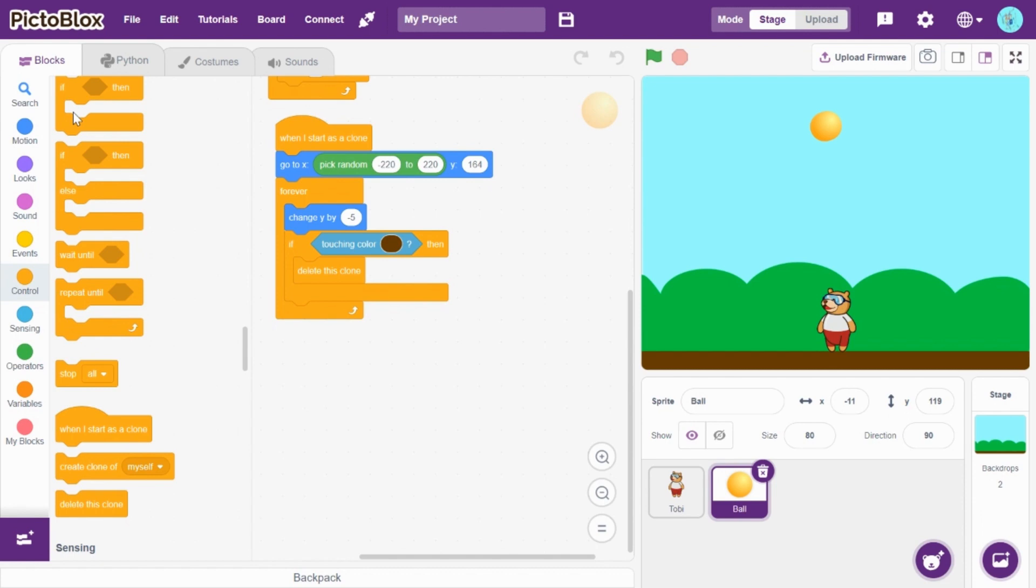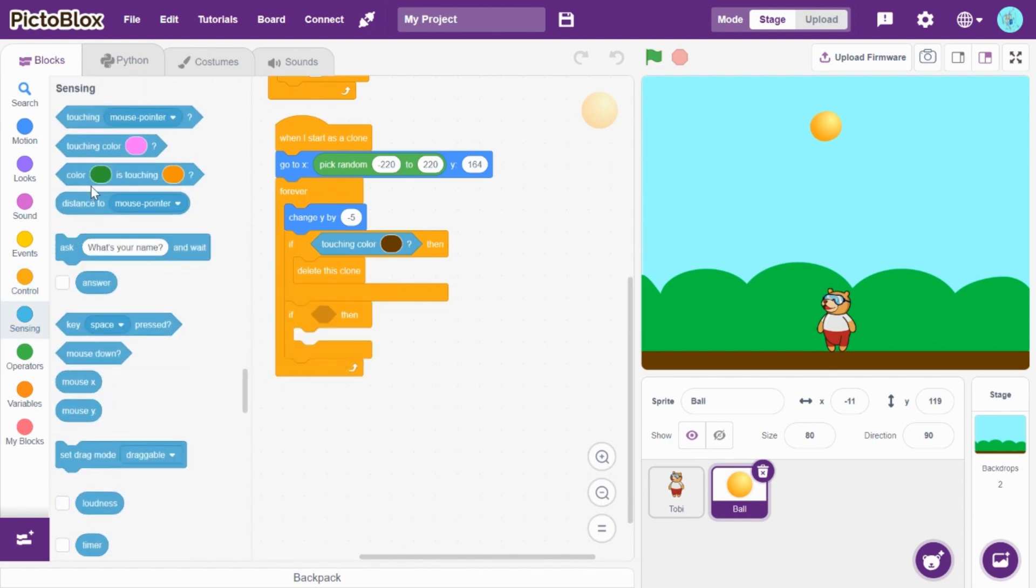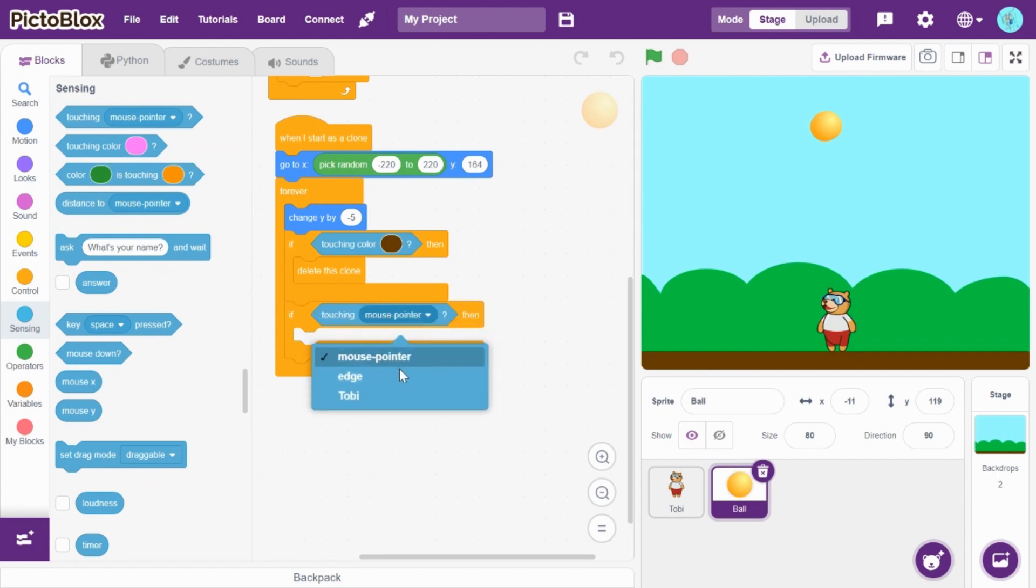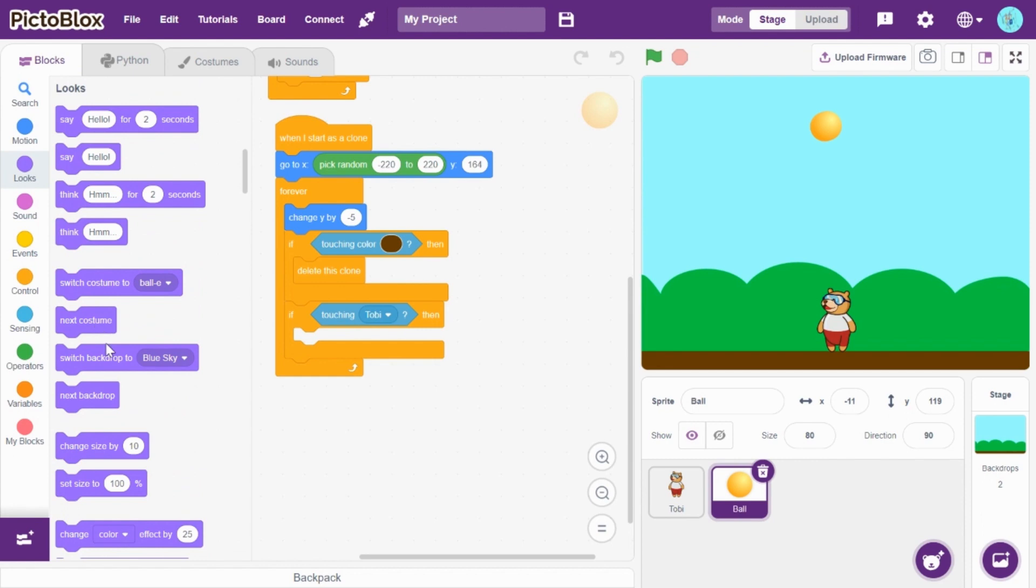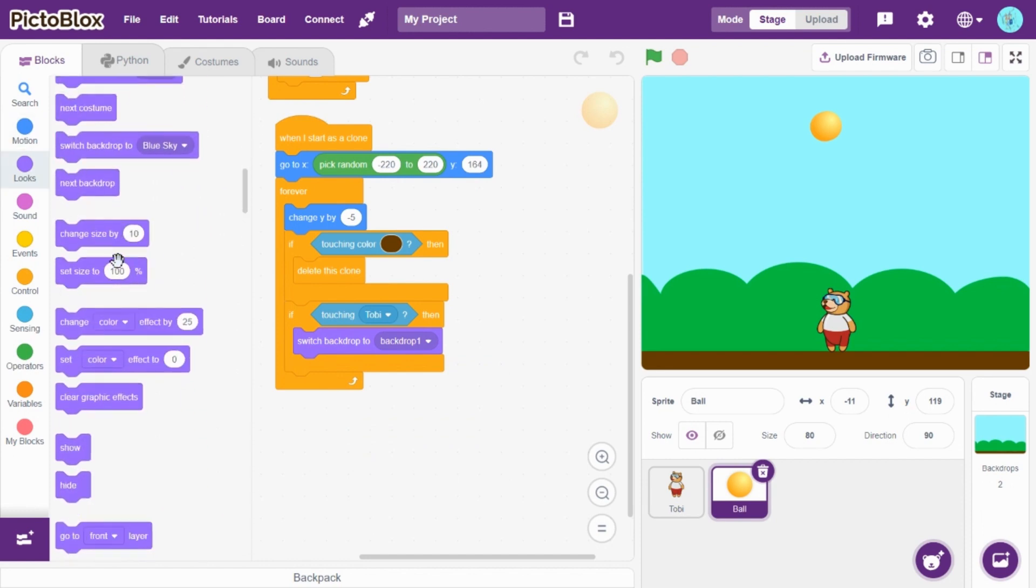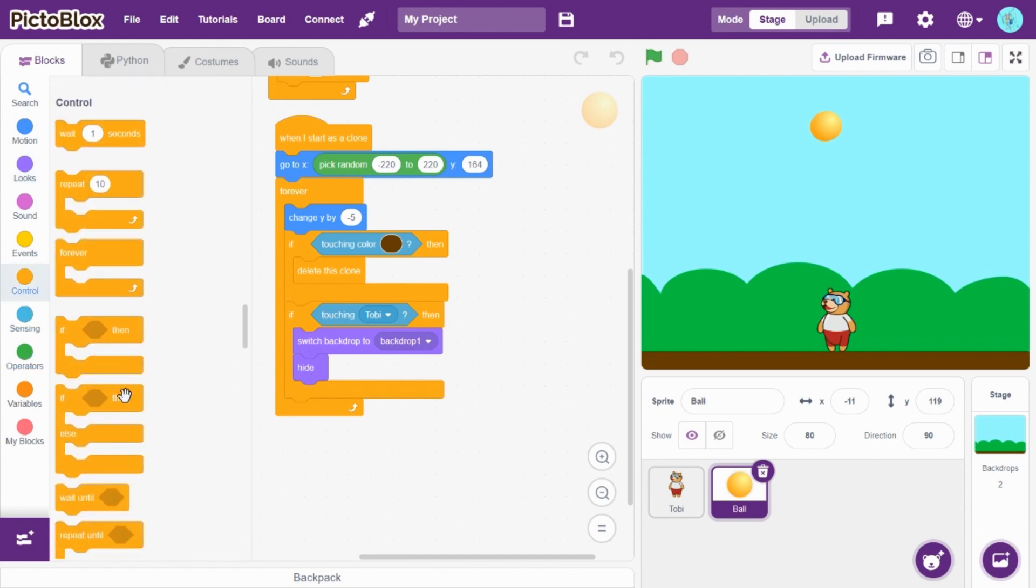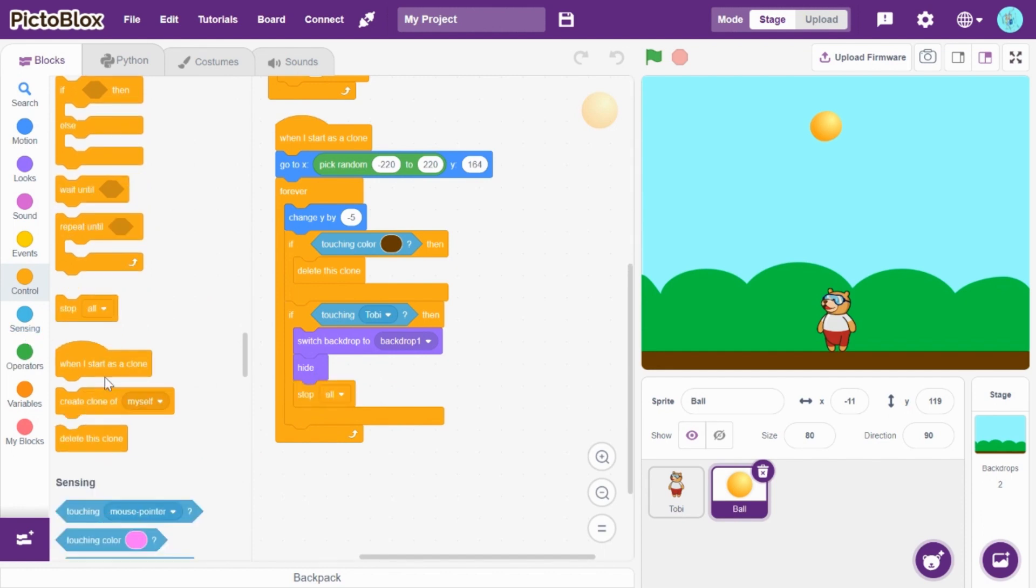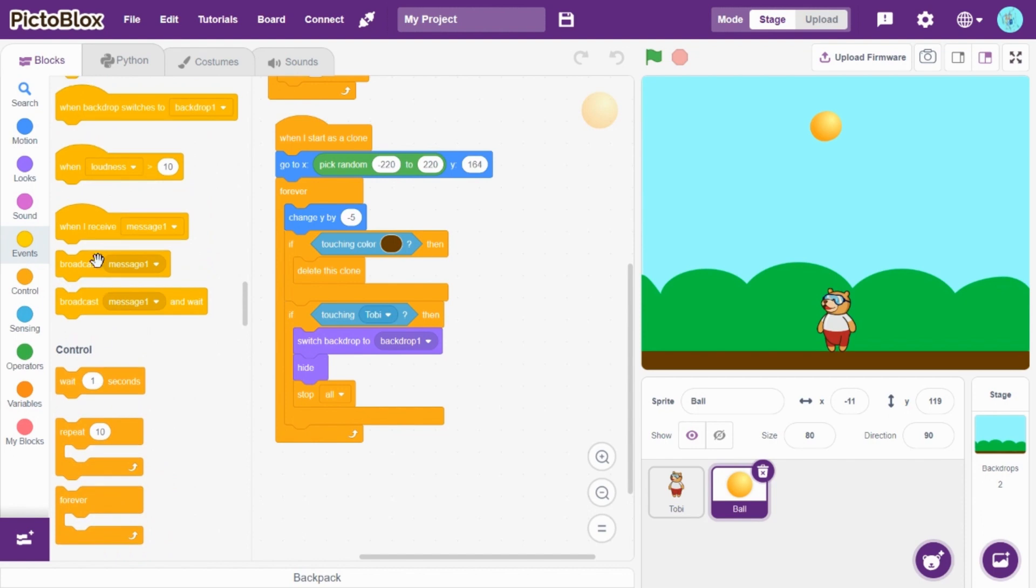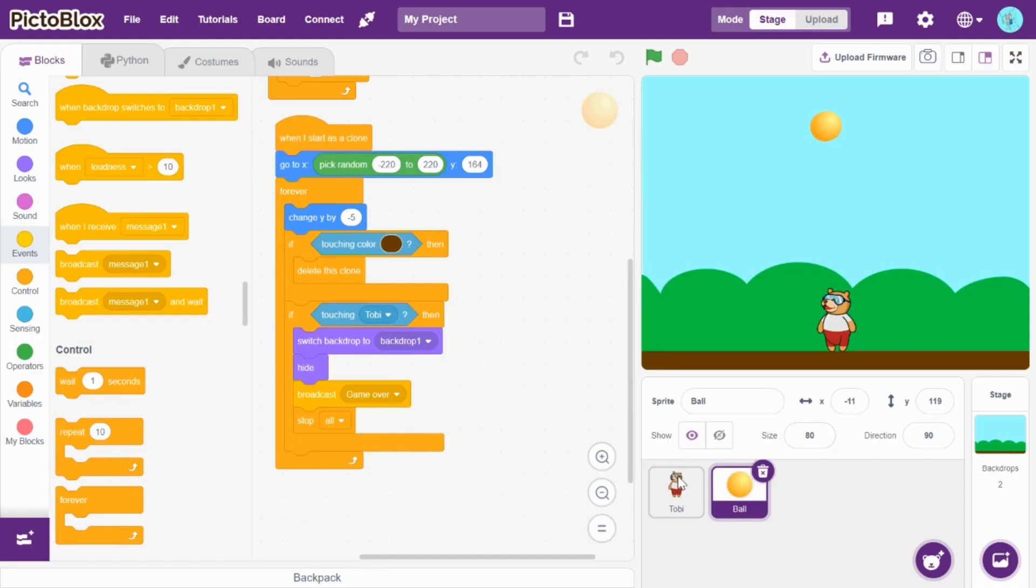Okay, so again drag and drop if then. So now if touching Toby, then switch backdrop to backdrop one, hide, and stop all. Before that, let's broadcast a message. Broadcast, name it game over. Okay, so let's do Toby.